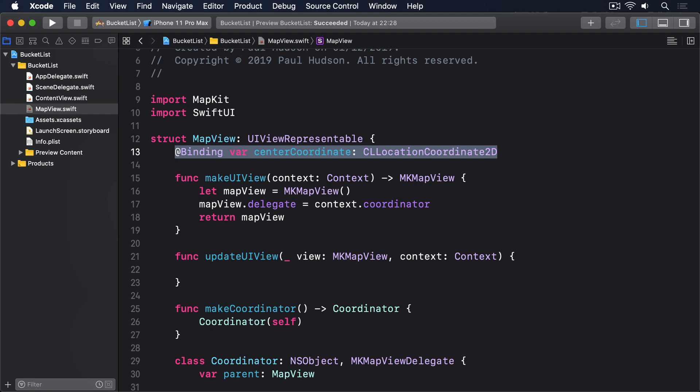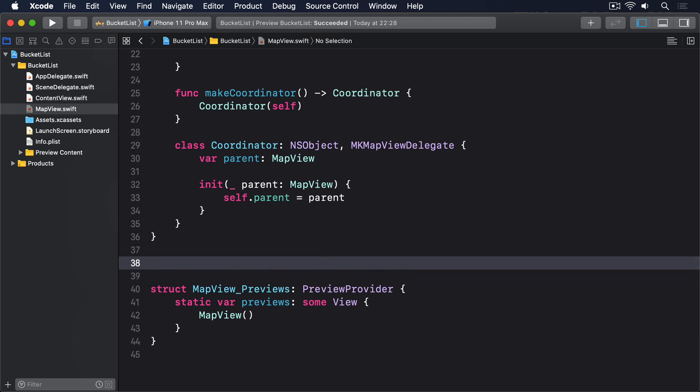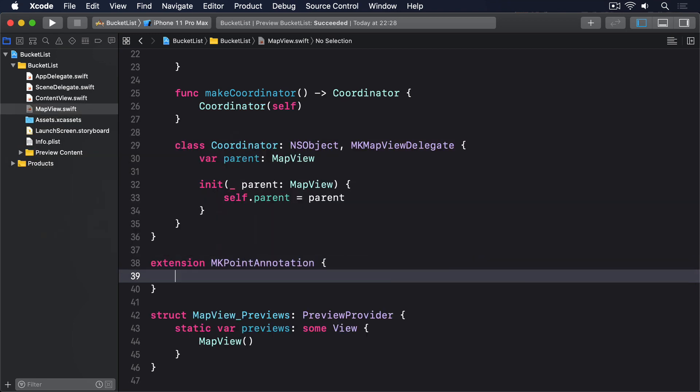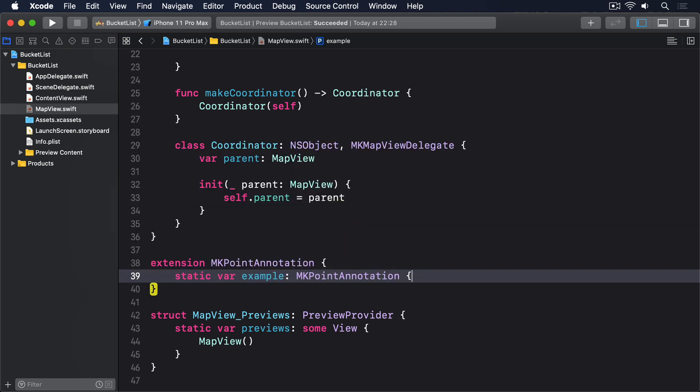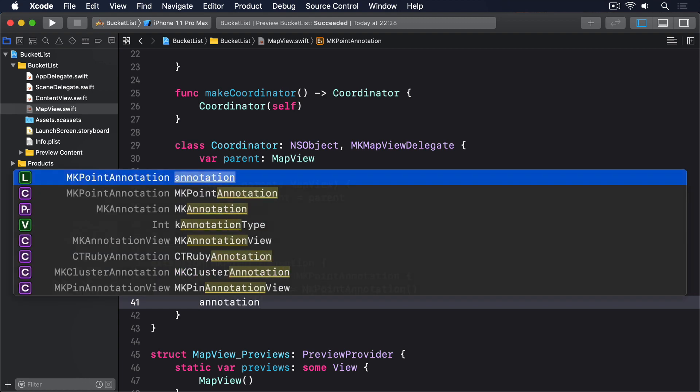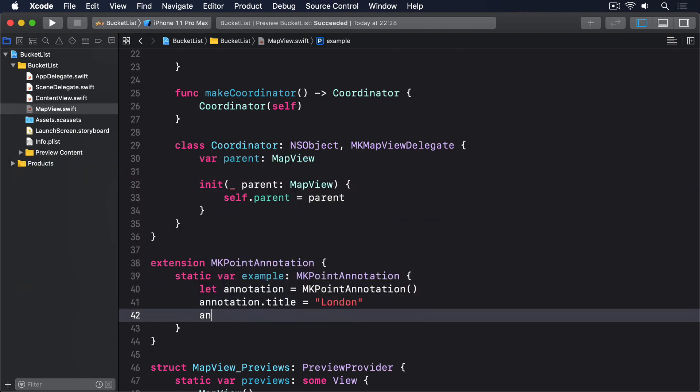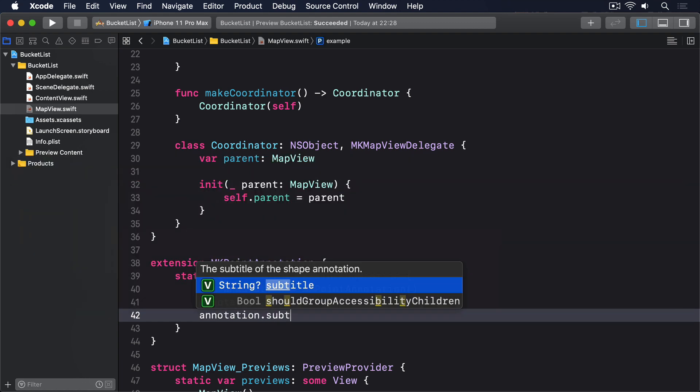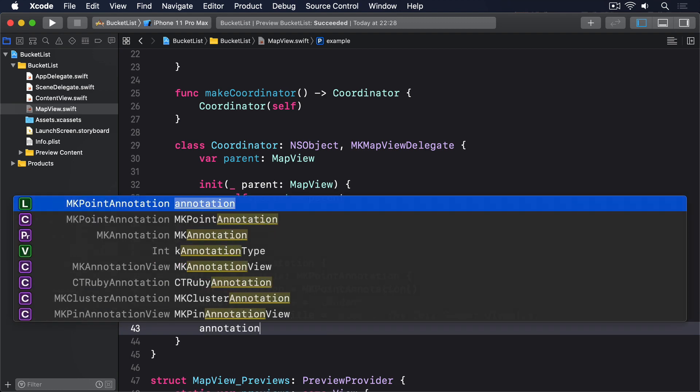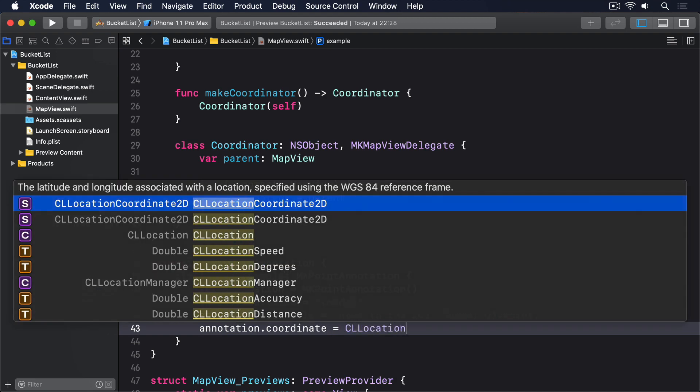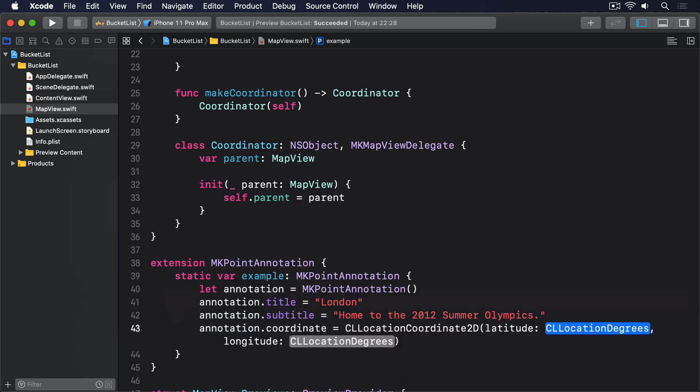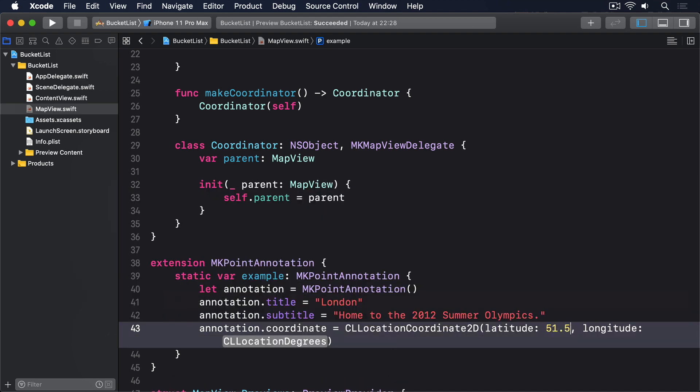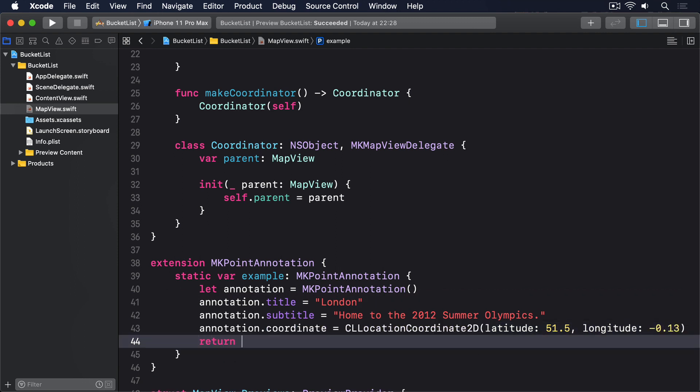However, if you really want to make it work, you should add some example data to MKPointAnnotation, so it's easy to reference. Extension MKPointAnnotation, static var example MKPointAnnotation. Let annotation equals MKPointAnnotation. annotation.title equals London, annotation.subtitle equals home for the 2012 Summer Olympics, annotation.coordinate equals CLLocationCoordinate2D latitude 51.5 longitude minus 0.13, return annotation.